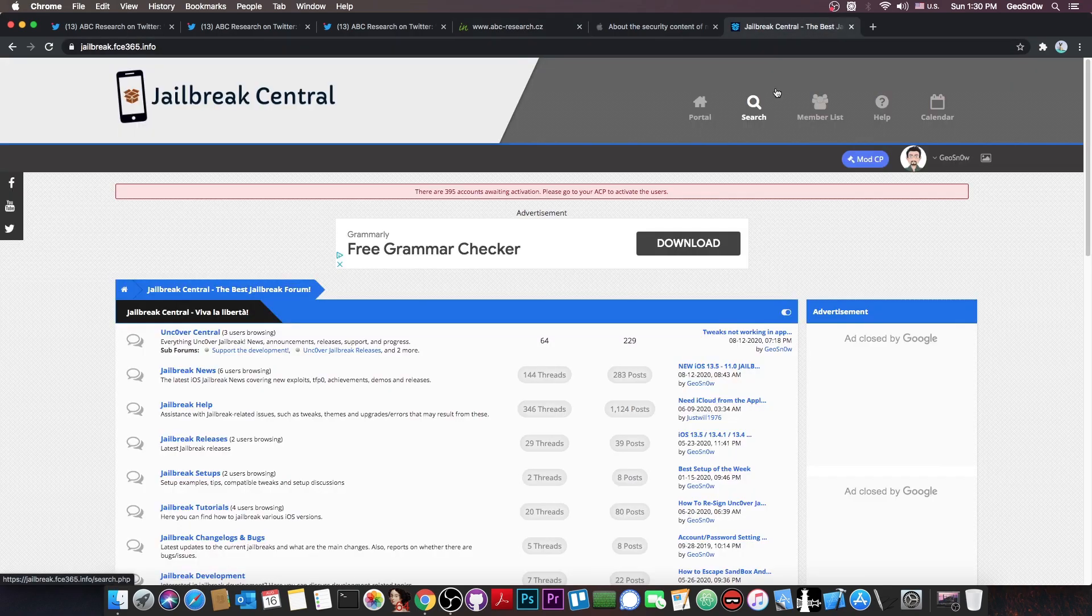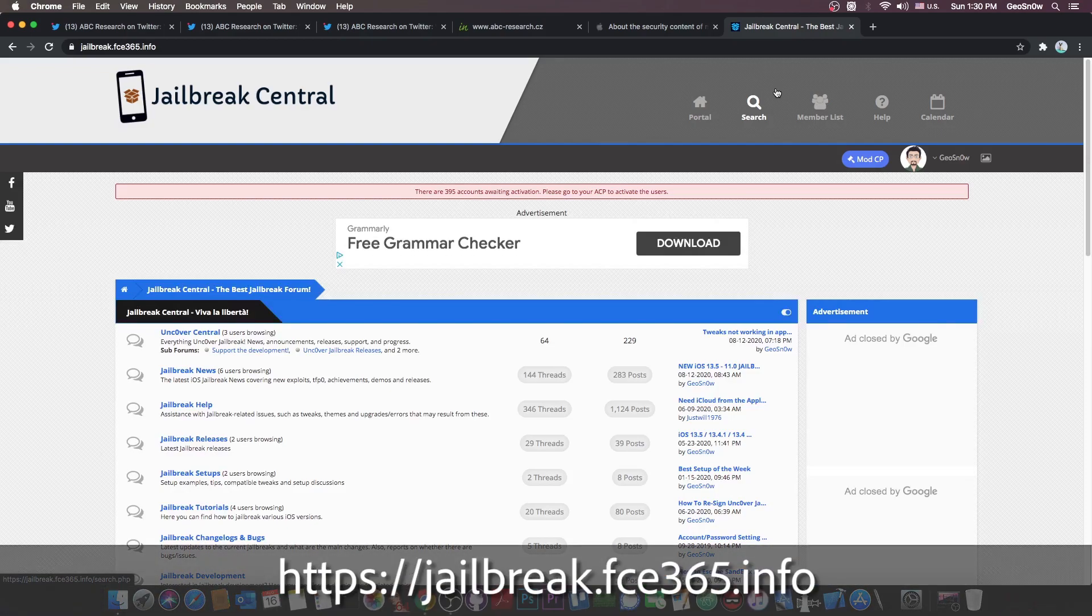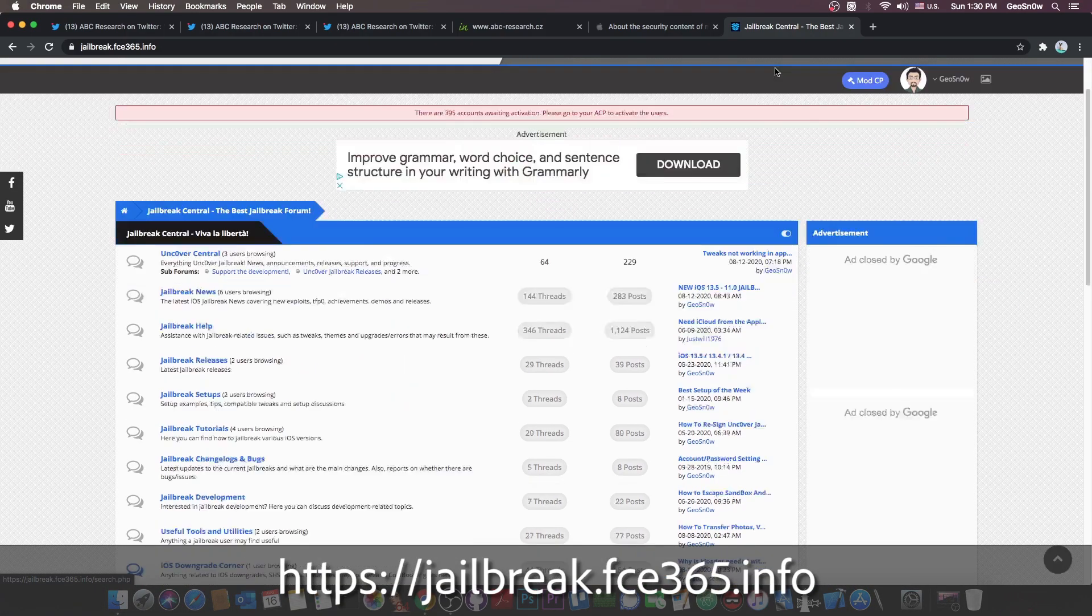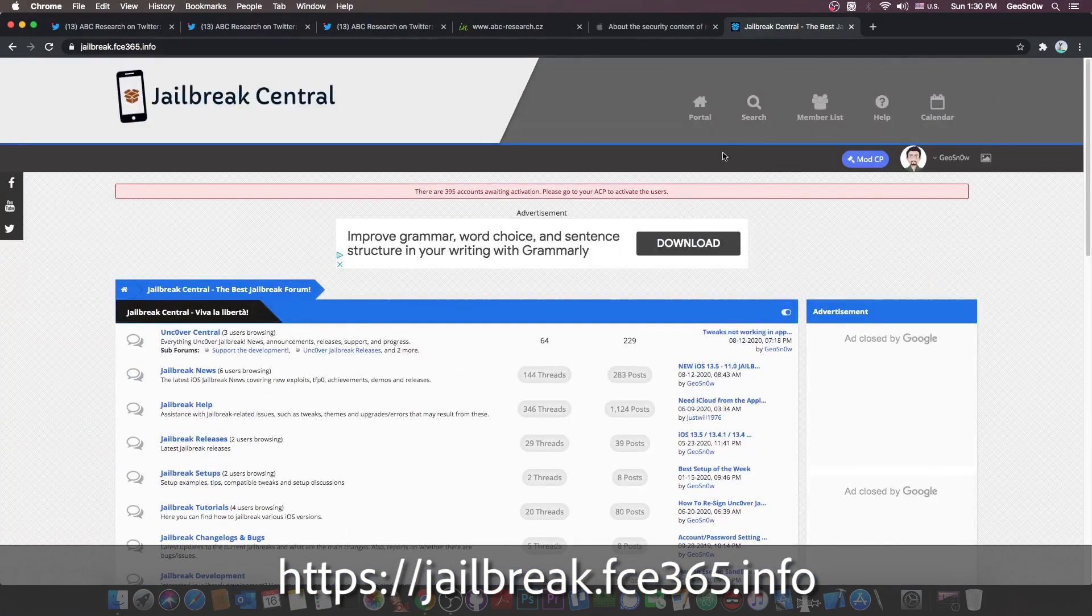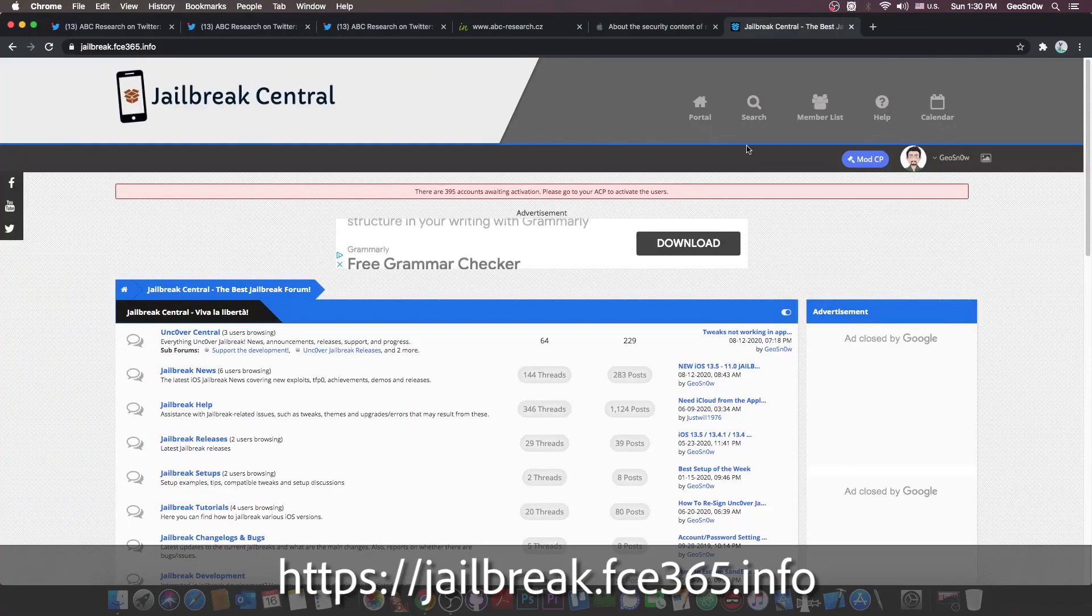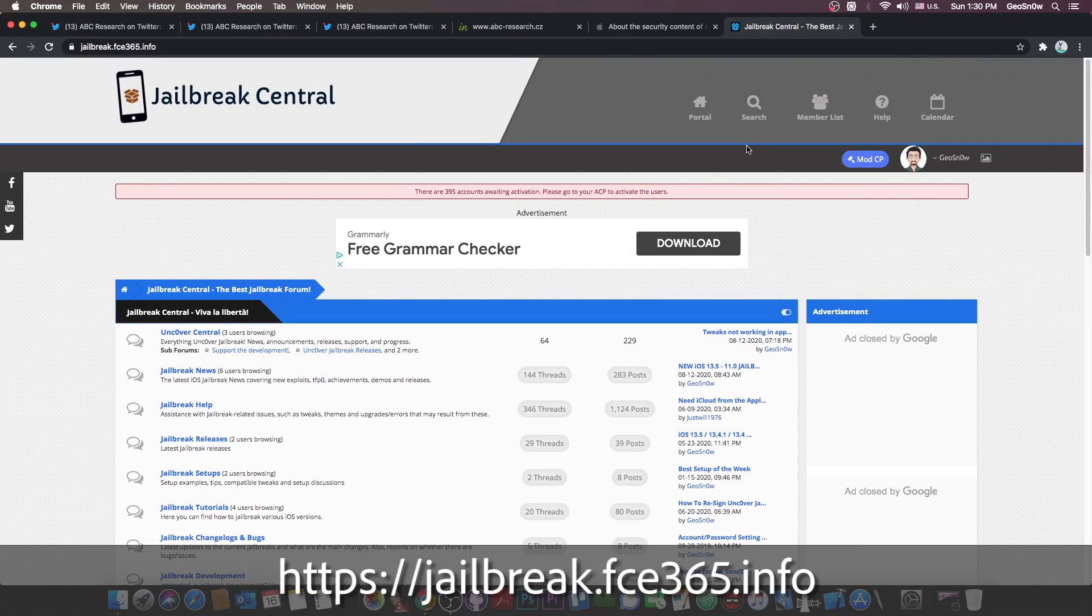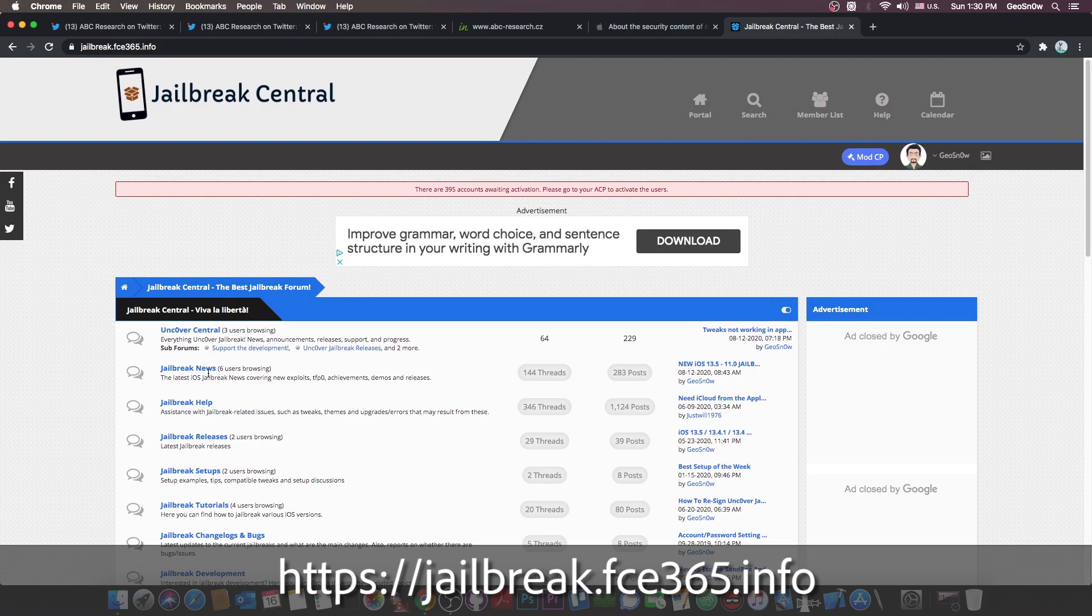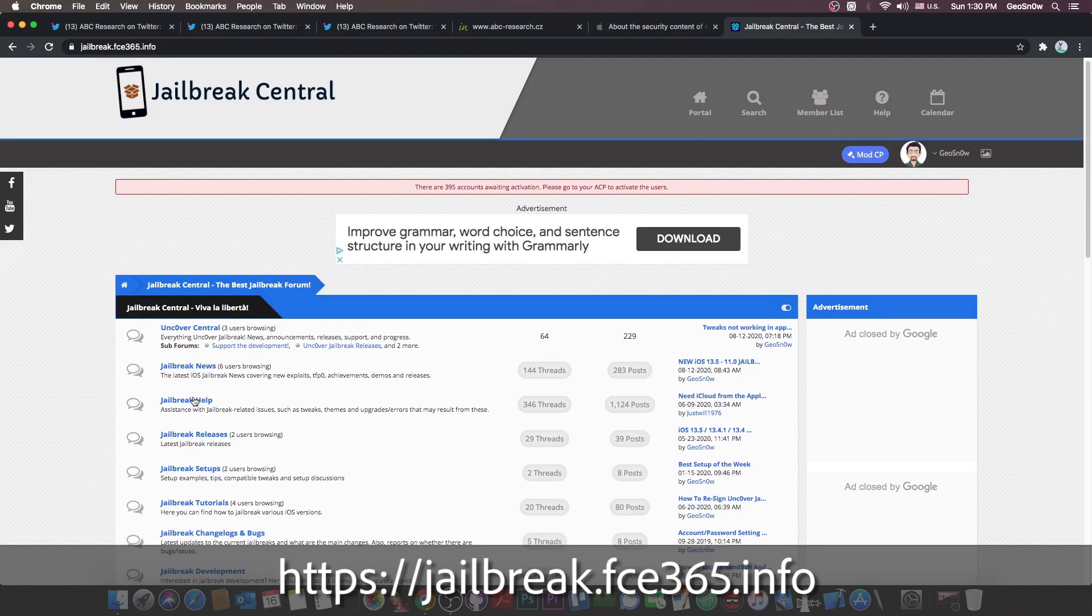So yeah, if you want to check out more jailbreak news, and if you want to stay in touch with whatever is new in the jailbreak community, check out my jailbreak forum in here. It's called Jailbreak Central, the link will be in the description down below. It's jailbreak.se365.info, and you can see the latest jailbreak news.